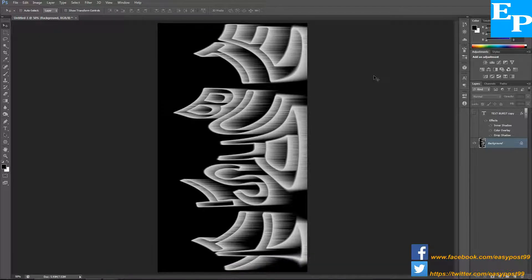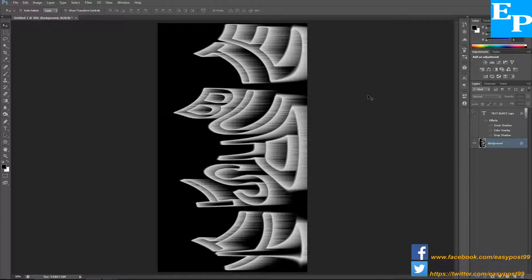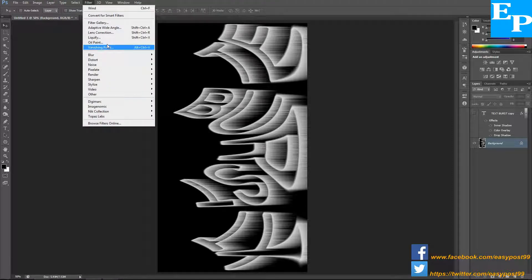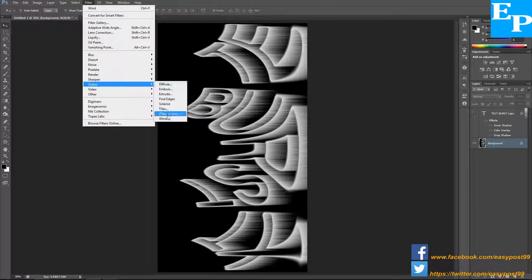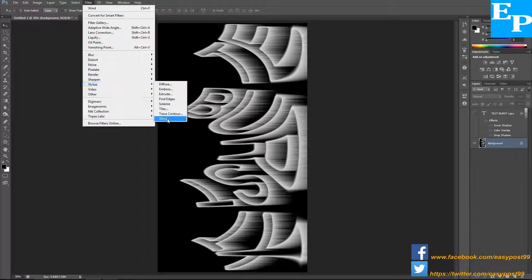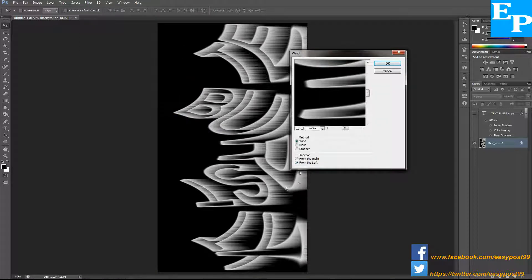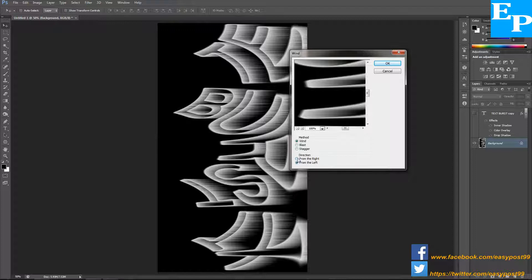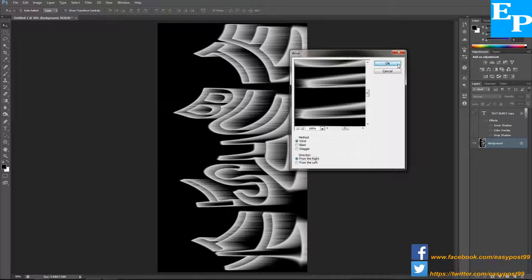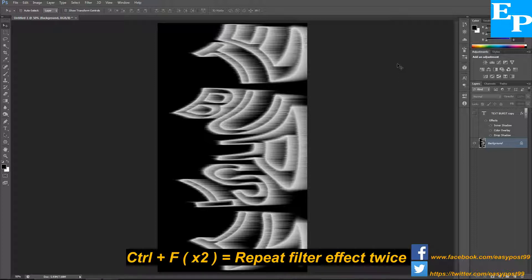From this point onwards we'll be doing everything in reverse order. So again go to filters, stylize, and wind. The method is wind again but this time the direction I'm going to change from the right, then click OK. Again hold down Control and press F twice.